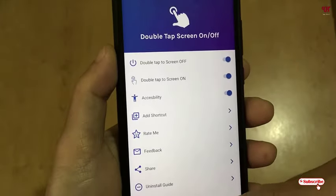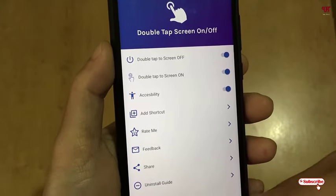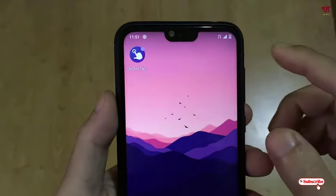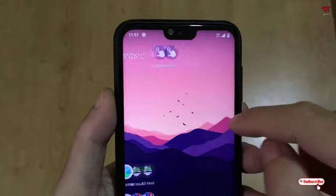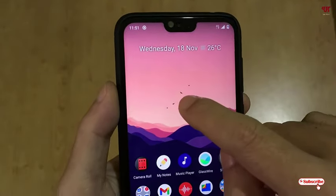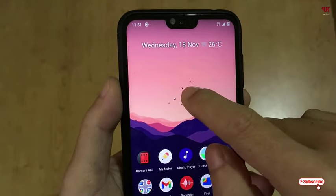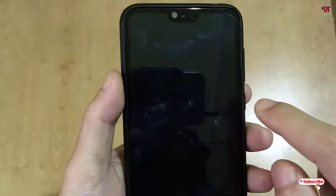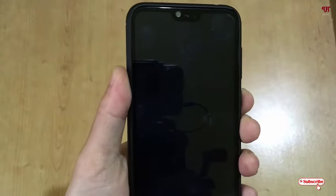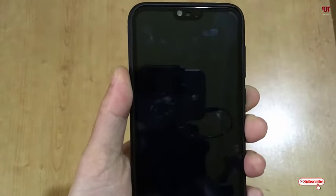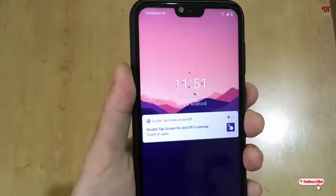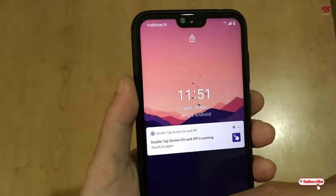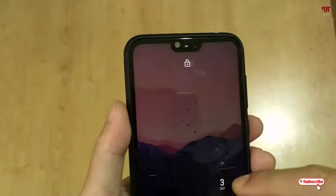Now what you can do is just minimize the app. When I touch my home screen, the phone will get locked — meaning the screen will turn off. Let me unlock again.